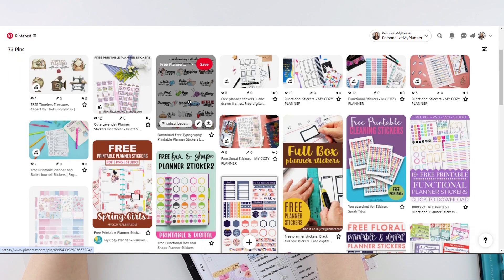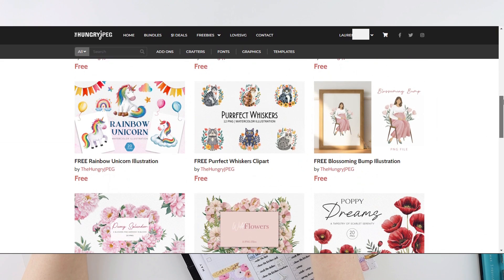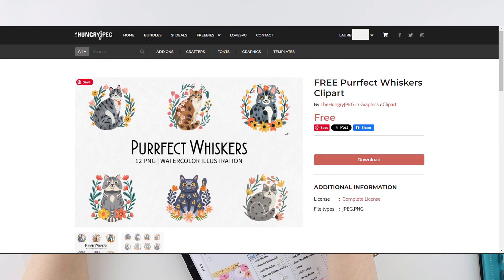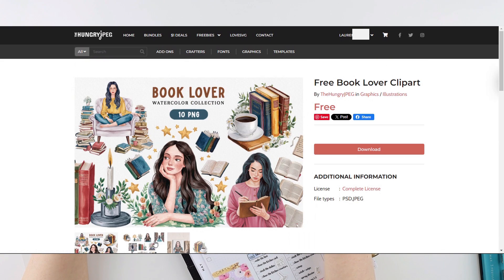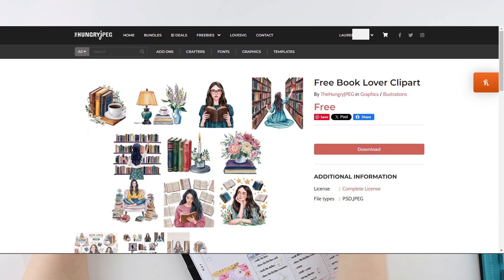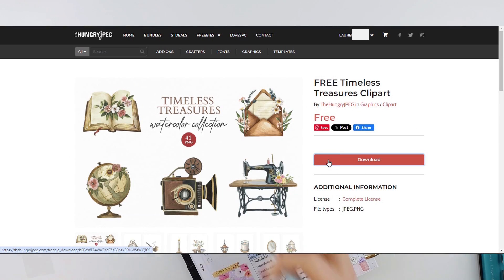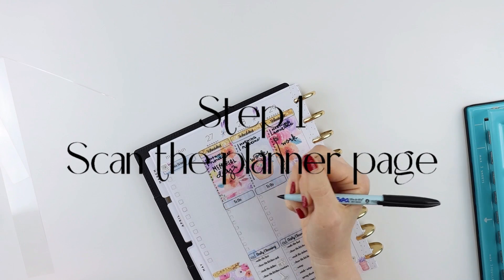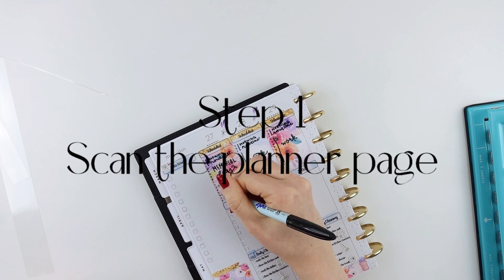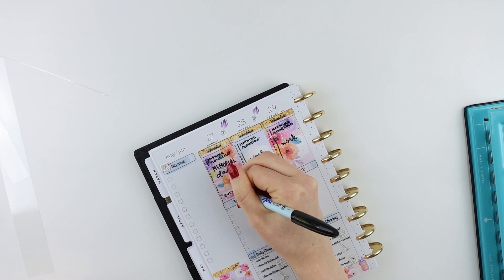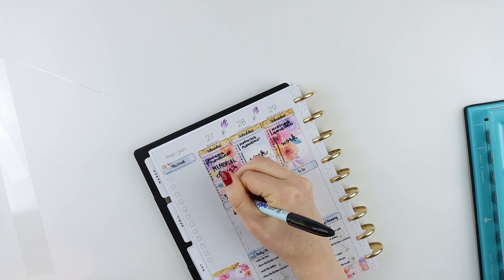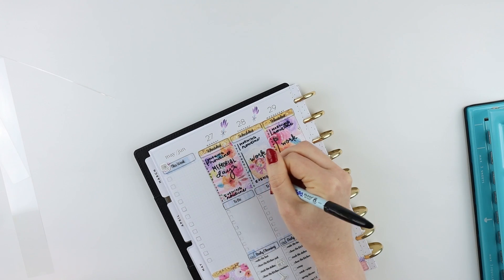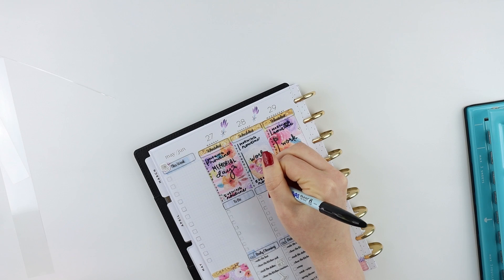You can also access free graphics and fonts using hungryjpeg.com, and there is a link to that in the description as well. Step one is to scan in the planner page that you are creating the overlay for. You may want to place a black sheet of paper behind the page so you can better see the outline in the scanned image, but it's not required.